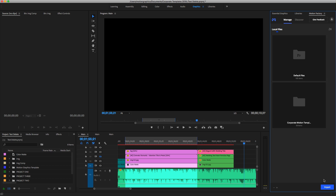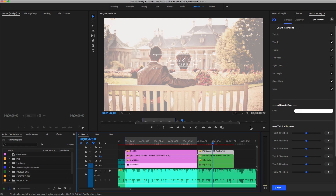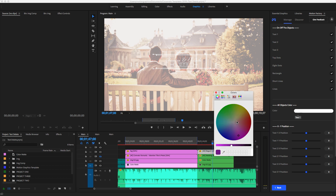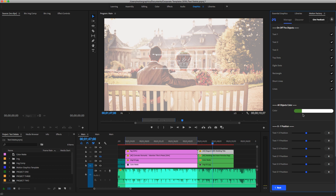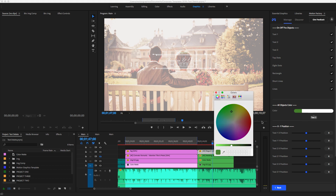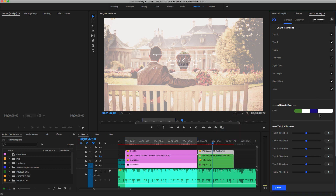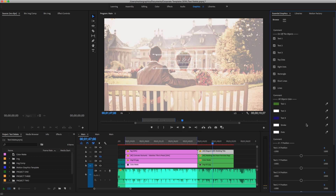Another good thing about this extension: let me select a clip on the timeline. It gives you all the colors of the motion template and lets you change the color directly. Just hover the mouse over any color and you can change it to whatever you like - you can change any color you want. It looks much nicer than the default Adobe Premiere Pro Essential Graphics edit panel.